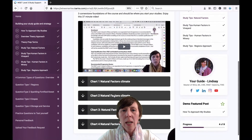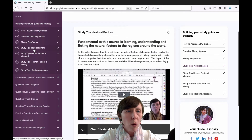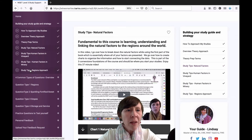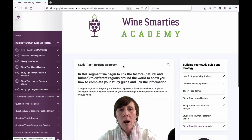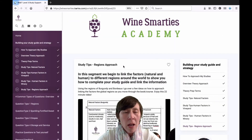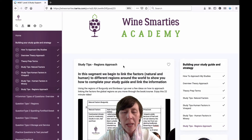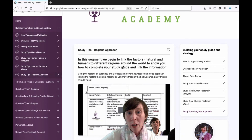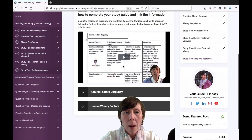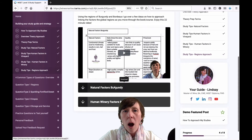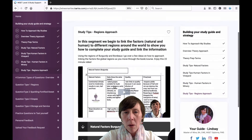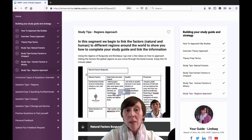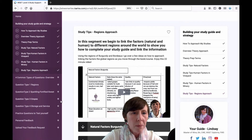As you can see, we've got downloadable charts — more will constantly be added. The other part of building your study guide program is how do you link these factors to regions? I've got Burgundy and Bordeaux here from a downloadable chart perspective, but the whole video goes through the process.